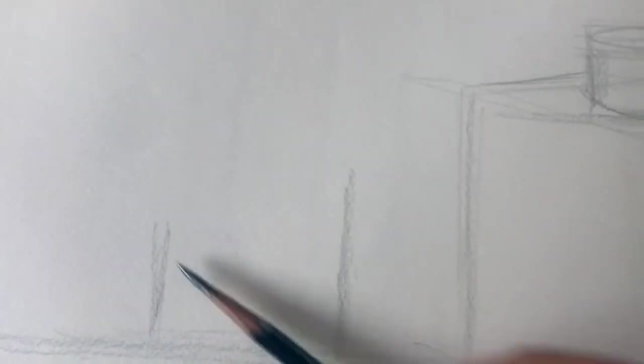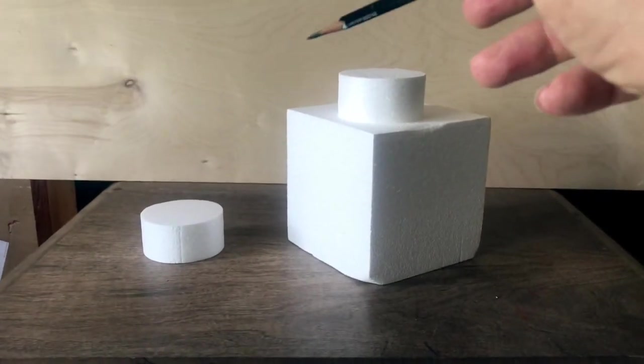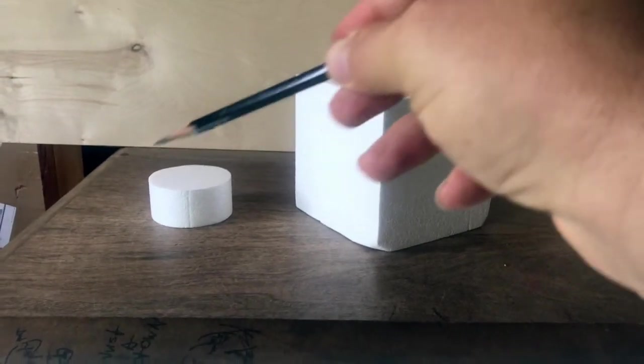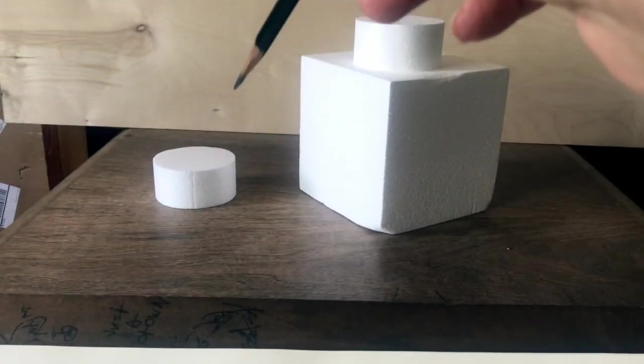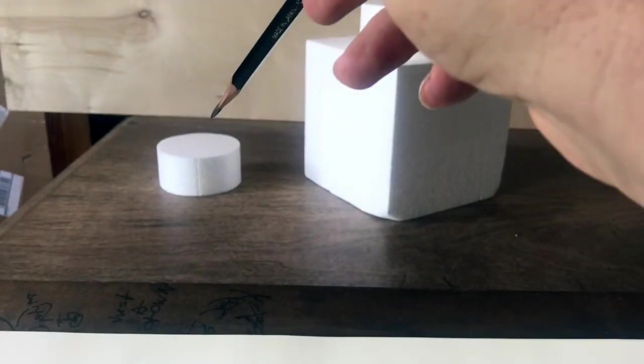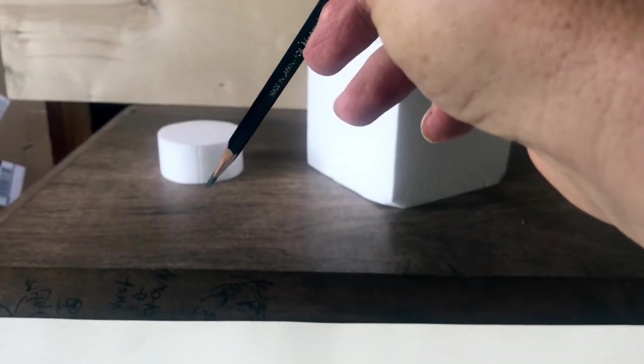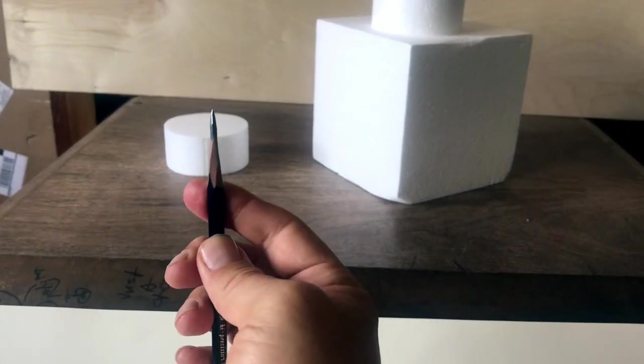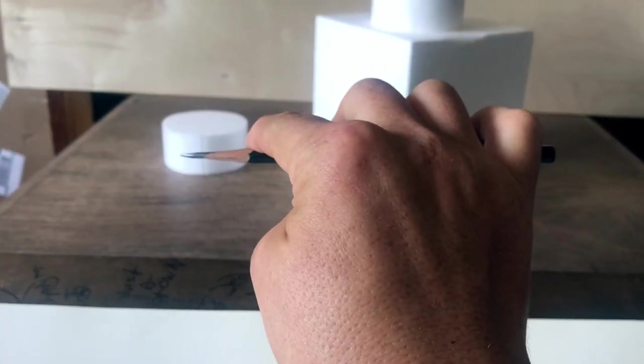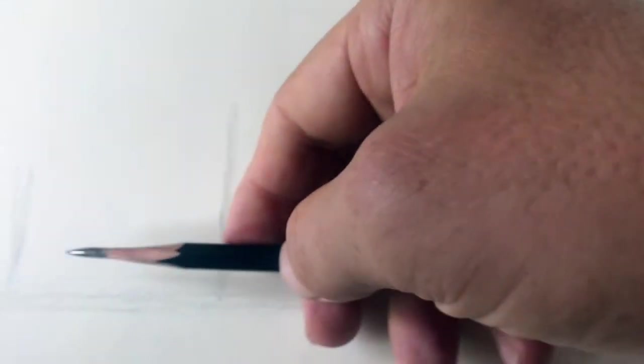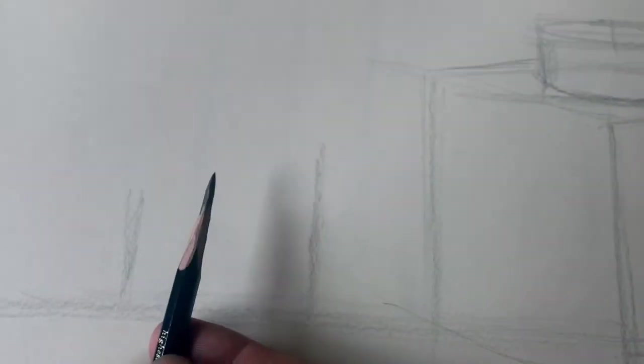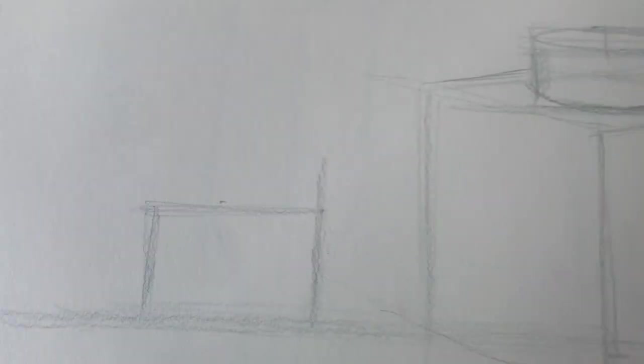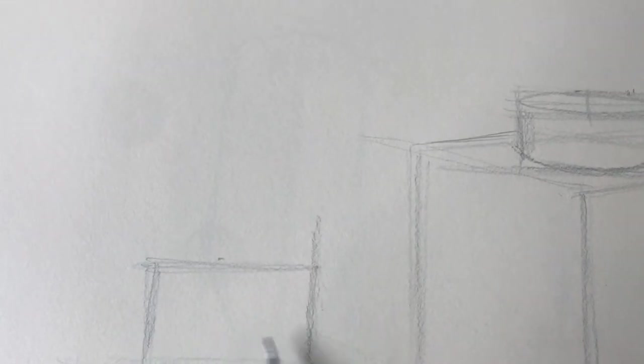They're not going to be the same height because notice how this cylinder has a little tiny sliver of an ellipse. This one's more open, right? Because we're looking down at this one a little more, it's going to appear a little bit taller from here to here. So now let's measure the height of this ellipse and see how it fits across. It looks like it's about two-thirds, right? So let's take this, bring it up, and we're going to draw a slightly wider rectangle.